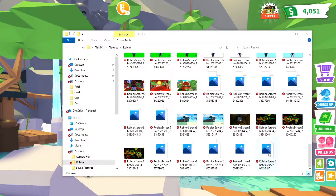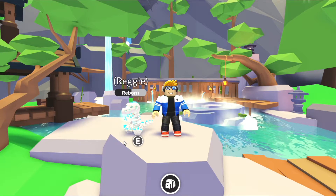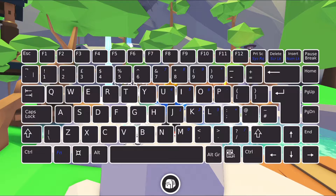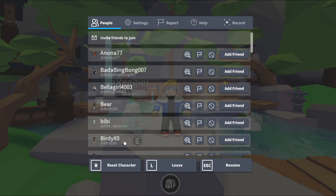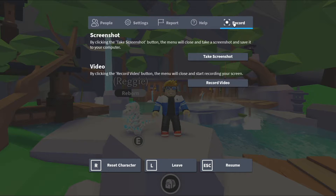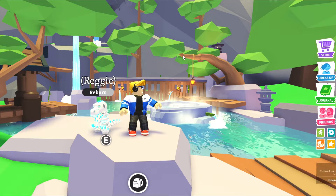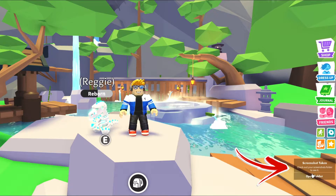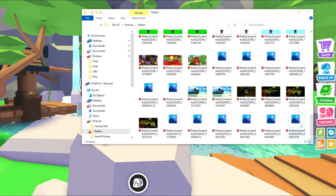Scroll all the way down and you can see your screenshot. Another way to get to the screenshot is to hit the Escape button on your keyboard — usually the key at the very top left — which will bring up the Roblox menu. On this screen, click the Record option and then click the button that says Take Screenshot. You'll get the pop-up again and can click that link to go right to the folder.